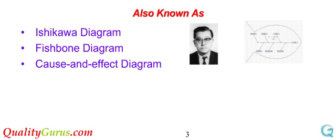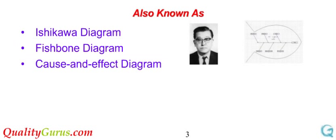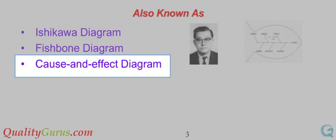It is considered one of the seven basic tools of quality control. The design of the diagram looks much like the skeleton of a fish. Therefore, it is often referred to as the Fishbone Diagram. The Fishbone Diagram identifies many possible causes for an effect or problem. That is the reason it is also known as Cause and Effect Diagram.